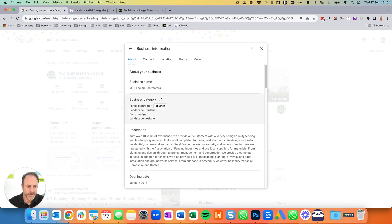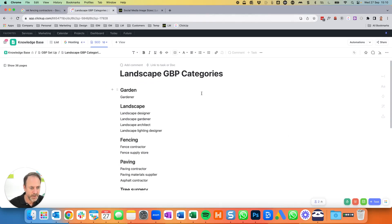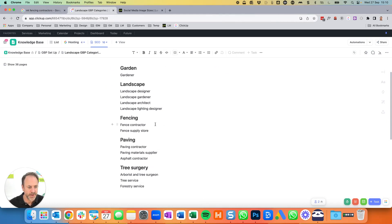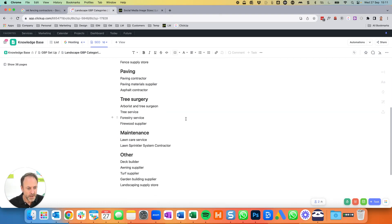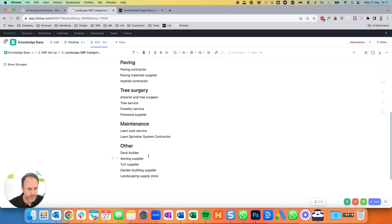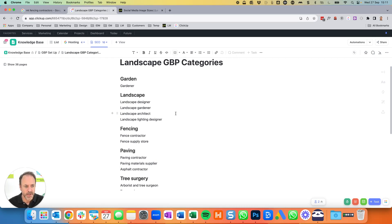Next thing is the business category. You can put one primary and five secondary categories in there, with the primary one being the most important — that's how Google is identifying your business. There are a number of landscaping and tree surgery related ones. For this fencing company, 'fence contractor' is the key one. If you're in landscaping, 'landscape gardener' is our preferred one. There's also 'tree surgeon', 'paving contractor' and a few others. Pick the primary category most apt for what you do, then add up to five secondary categories for your other services.